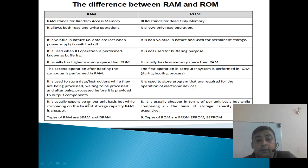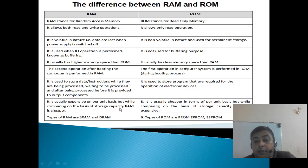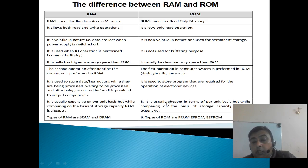RAM is usually expensive on a per unit basis, but while comparing on the basis of storage capacity, RAM is cheaper.